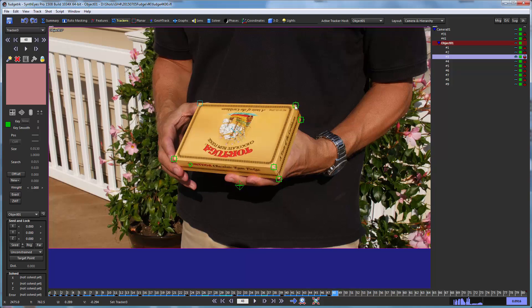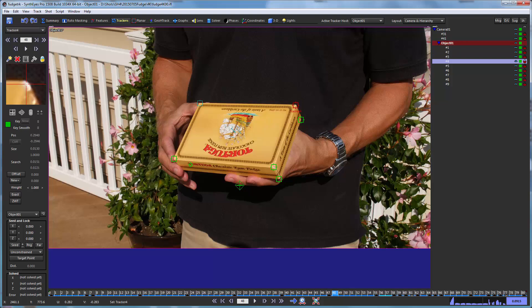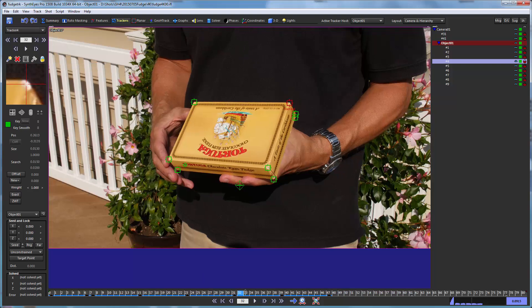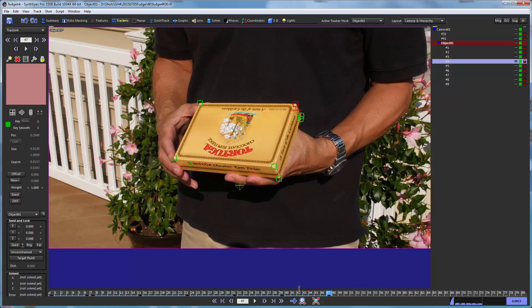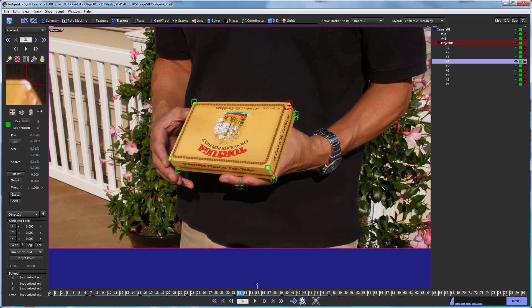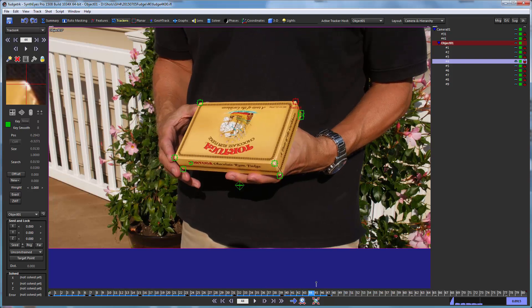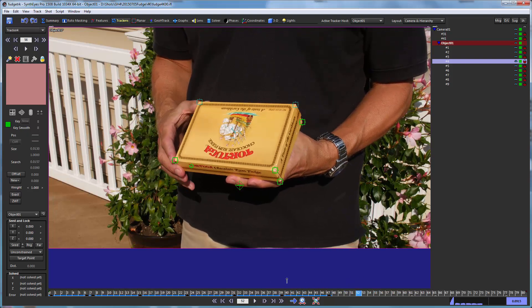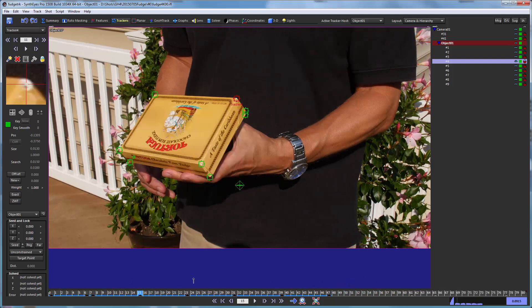Now I'll do the same thing for the other one. I'm just going to unlock it, disable it, and lock it back up. So I've got now some shorter versions of those trackers for use in doing the object solve.